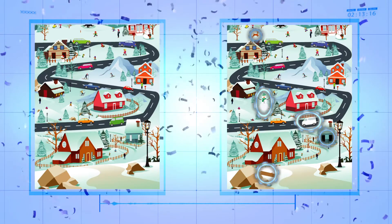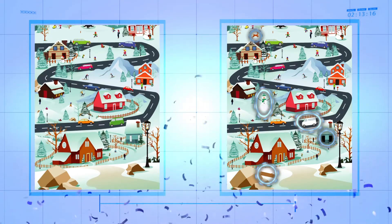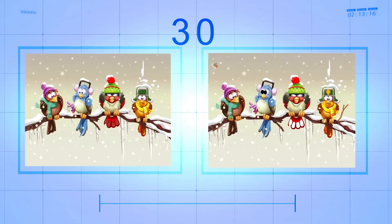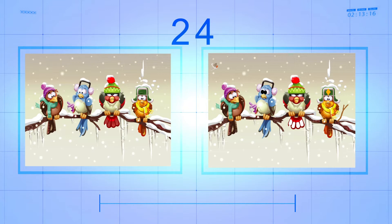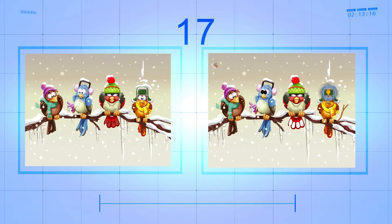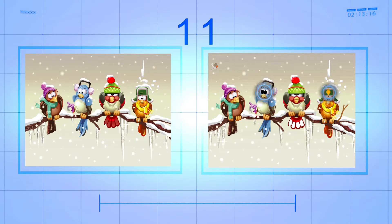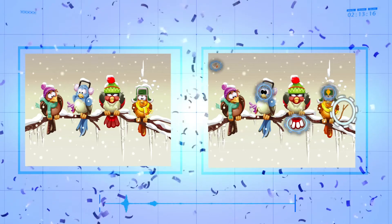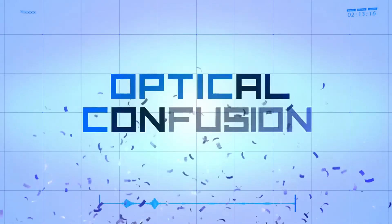That was fun for me, I hope it was for you! Did you spot all five? Be sure to blink, because you'll need your eyes peeled as we begin round two. Well done — I hope you spotted the differences. Thanks for playing Optical Confusion!